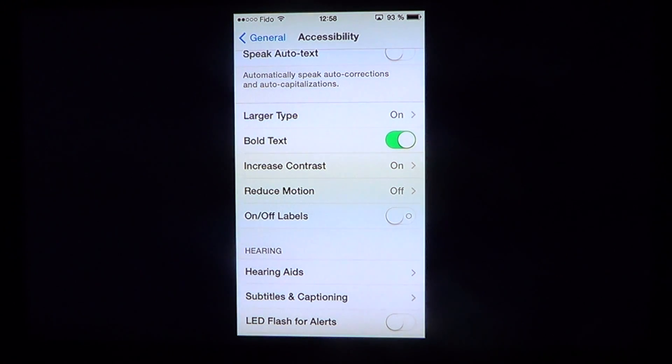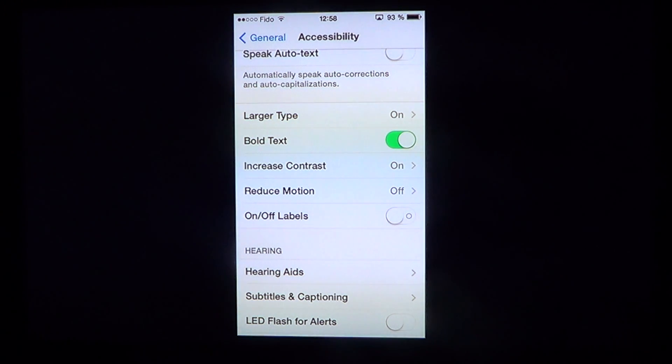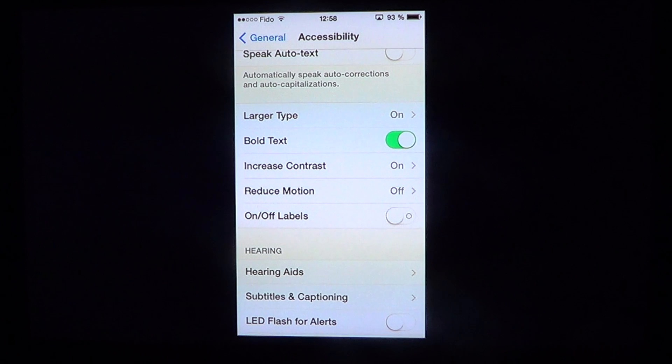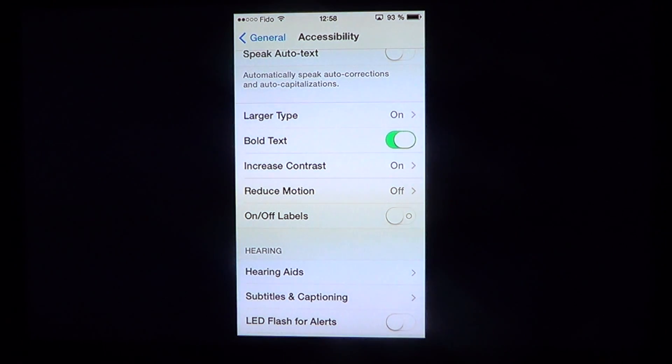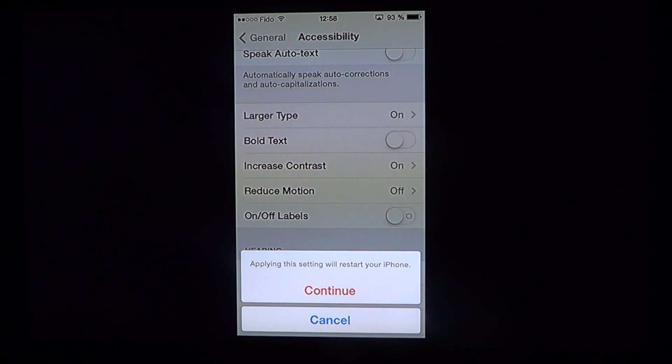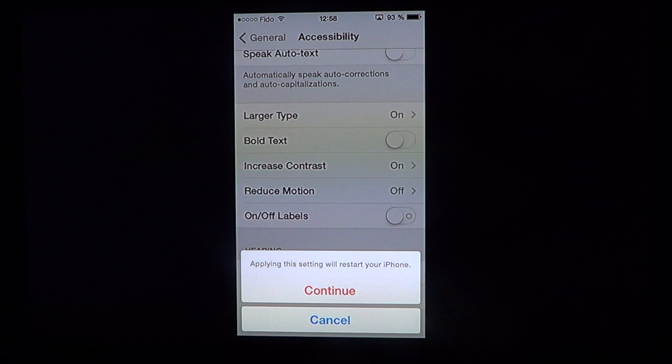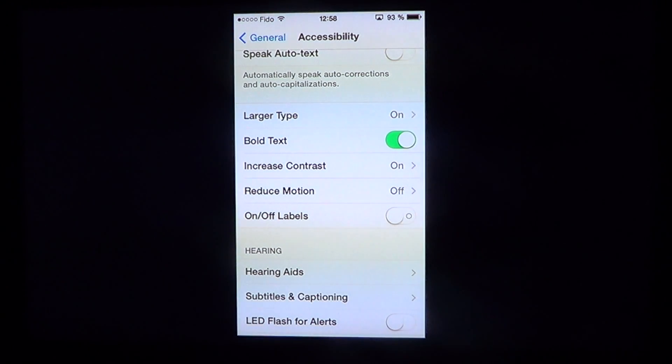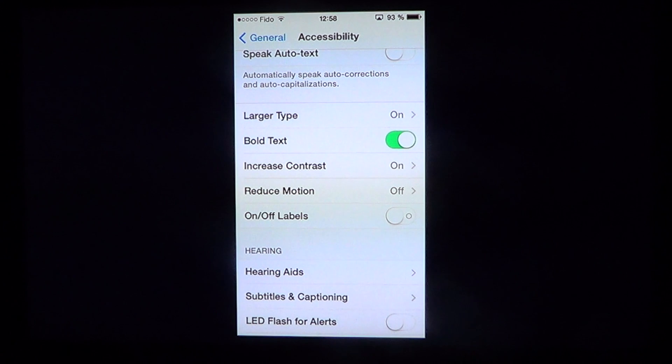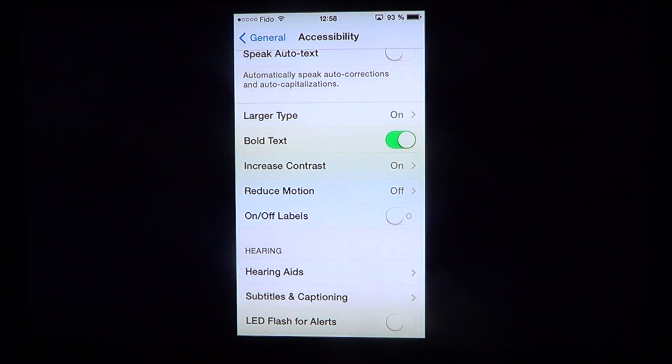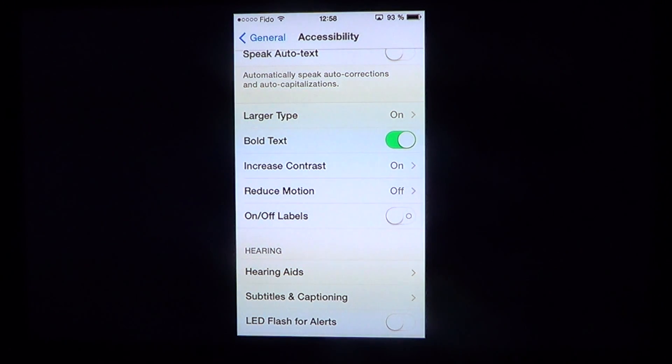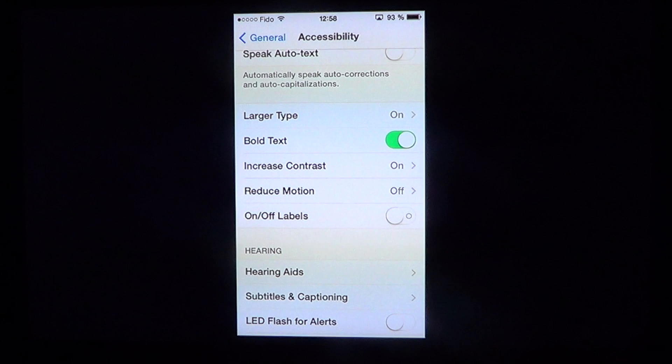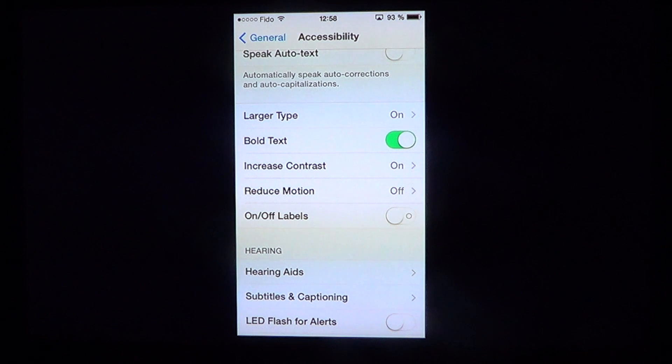You can also use other options like Bold Text. You can turn Bold Text on or off, which makes text darker and easier to see. This will require a restart of your iPhone, iPad, or iPod Touch.